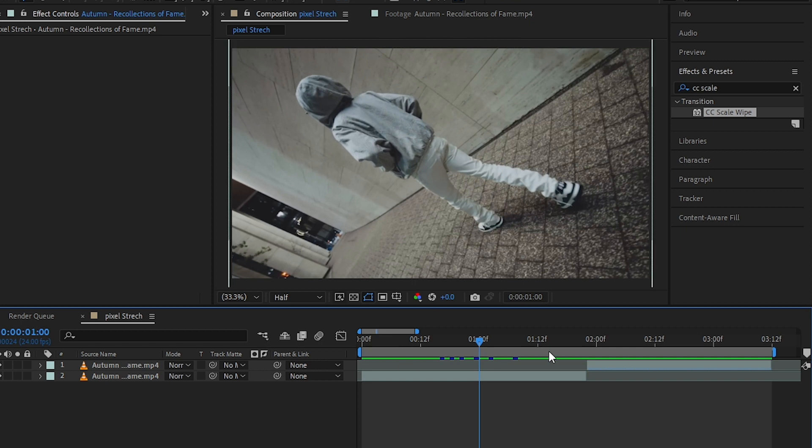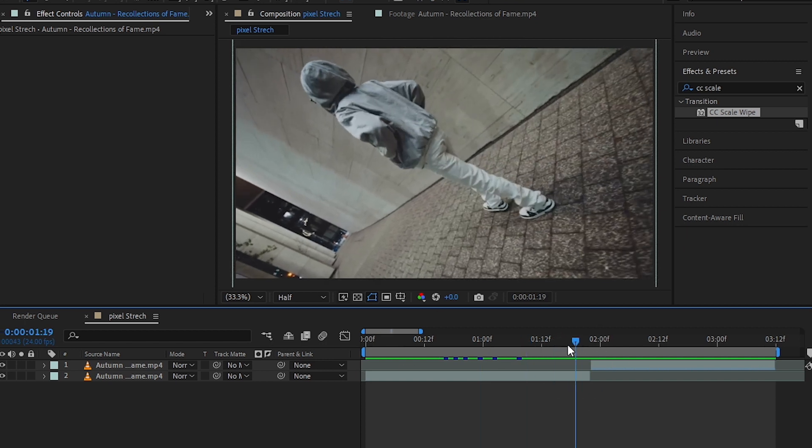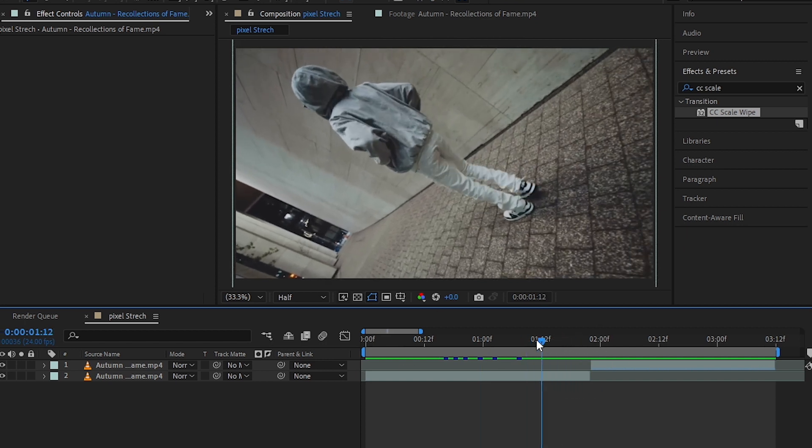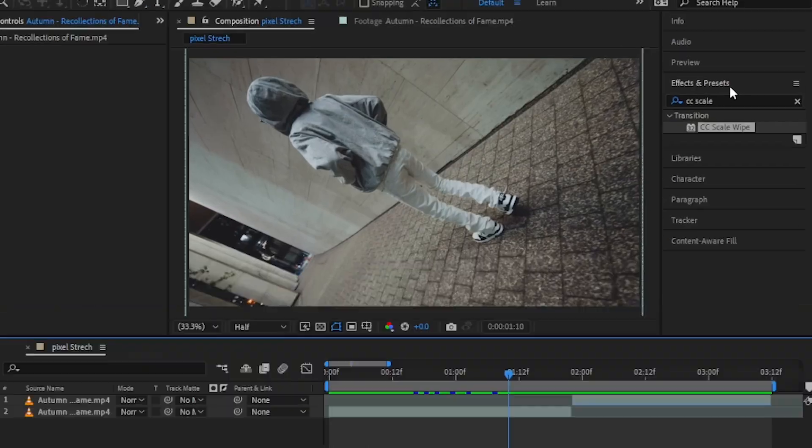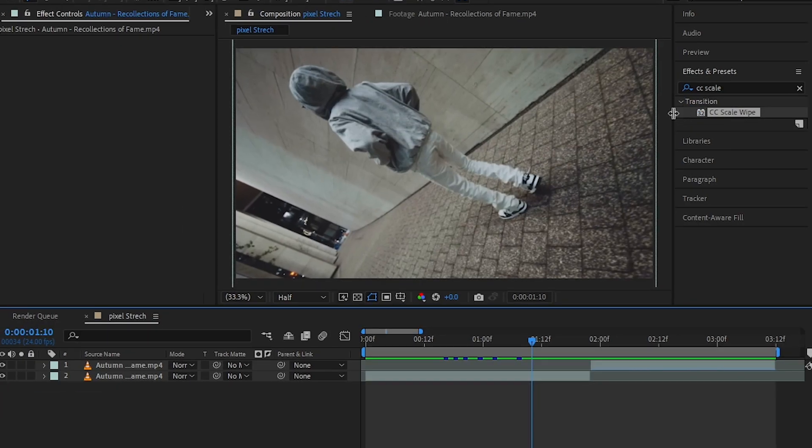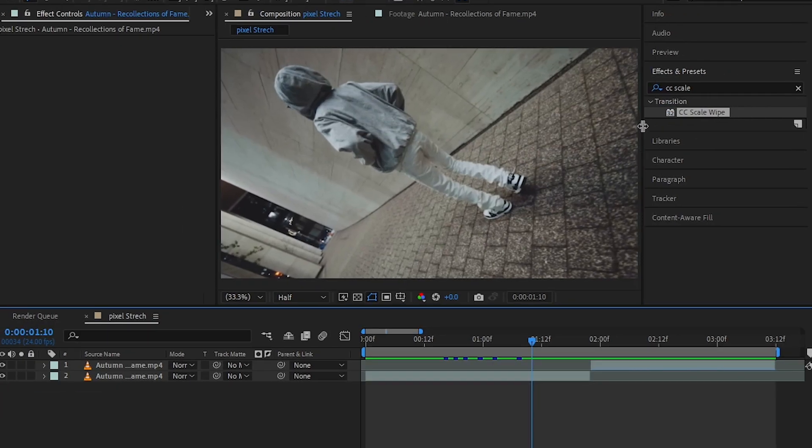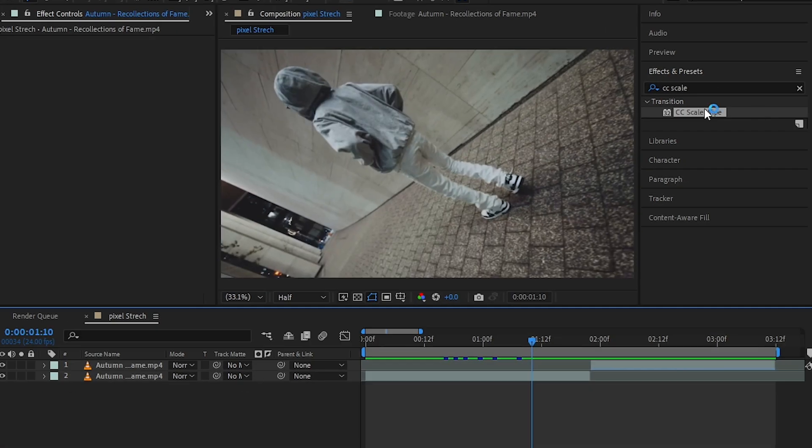So the first thing you want to do is go to the effects panel and drag and drop the CC Scale Wipe effect. As you can see here, this is the CC Scale Wipe effect. Drag and drop it onto a clip.